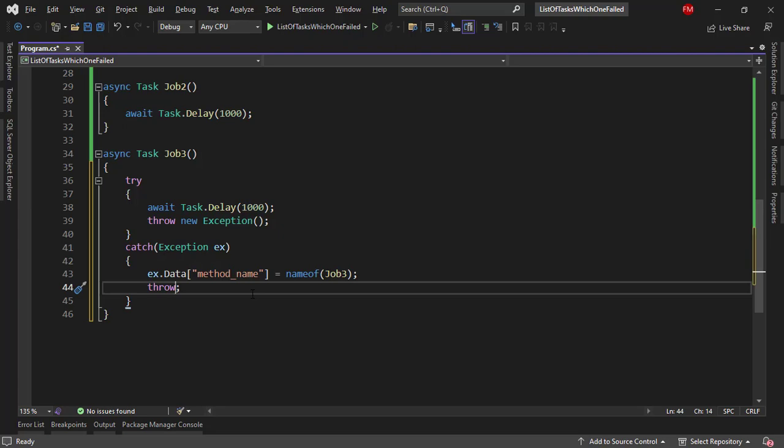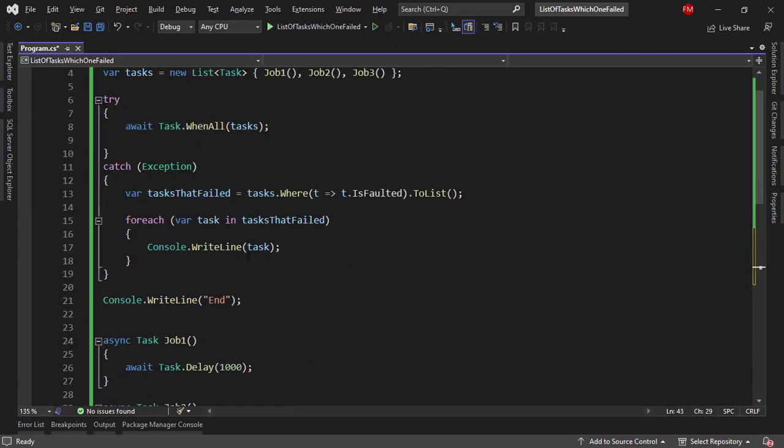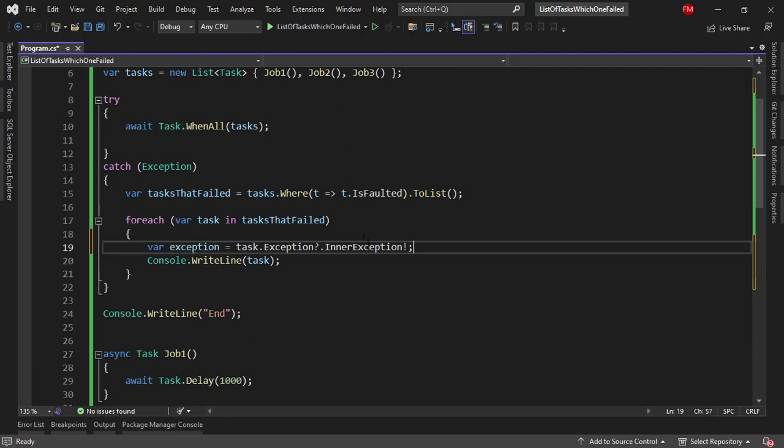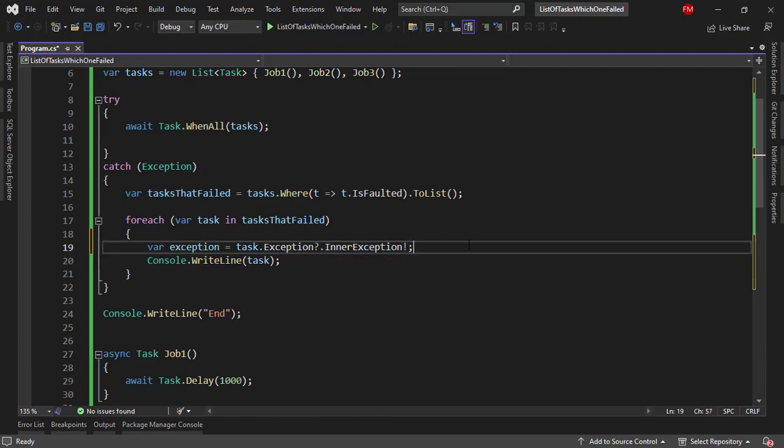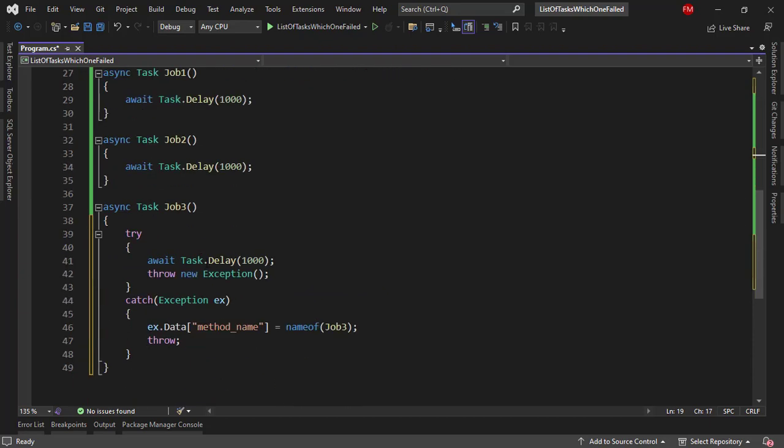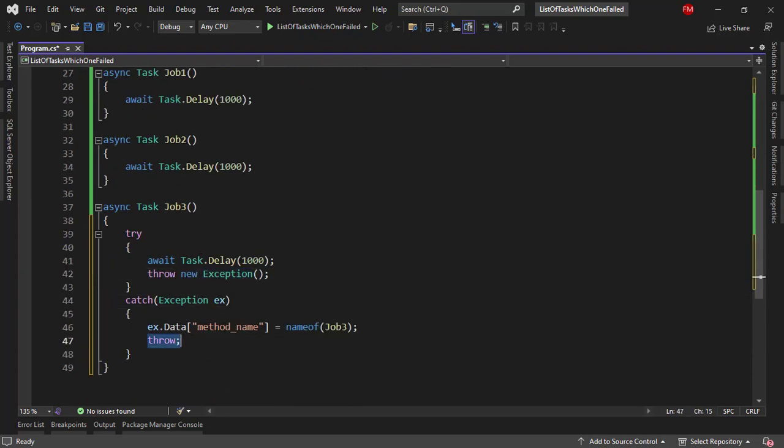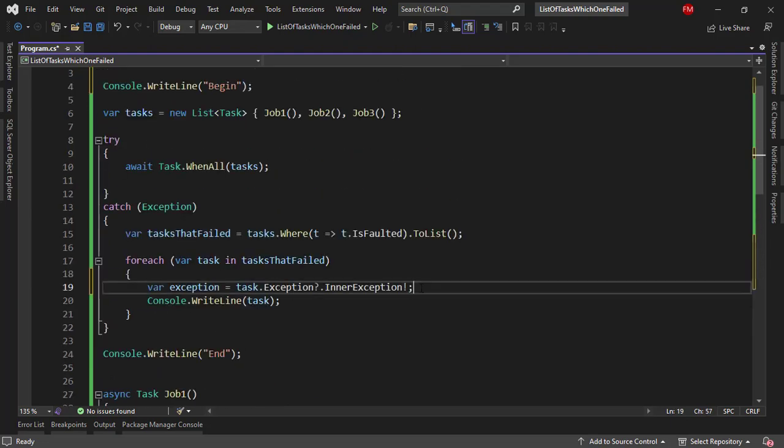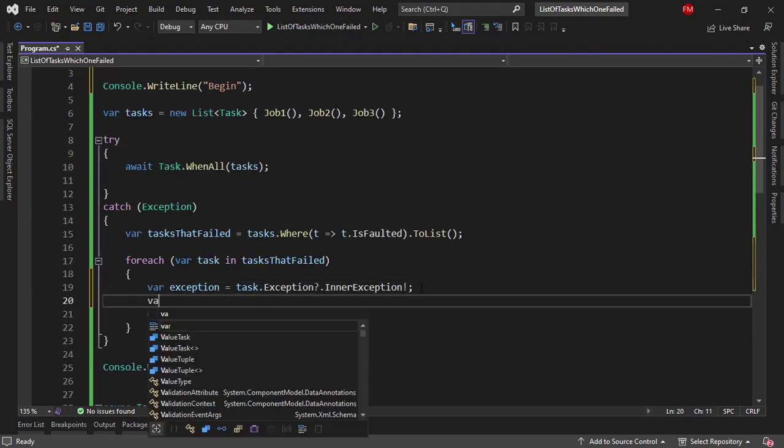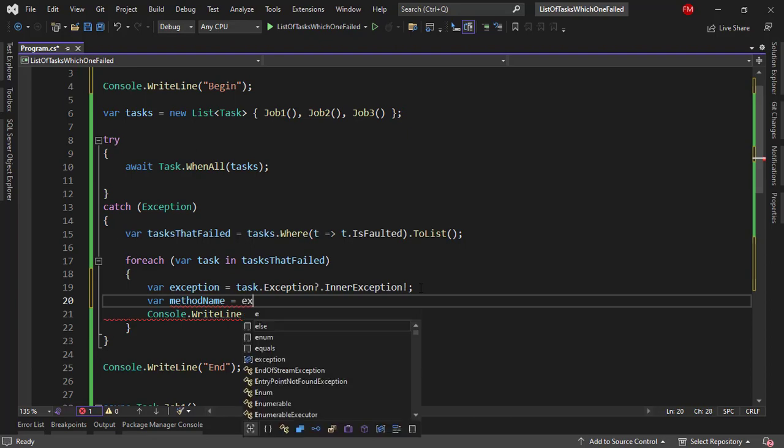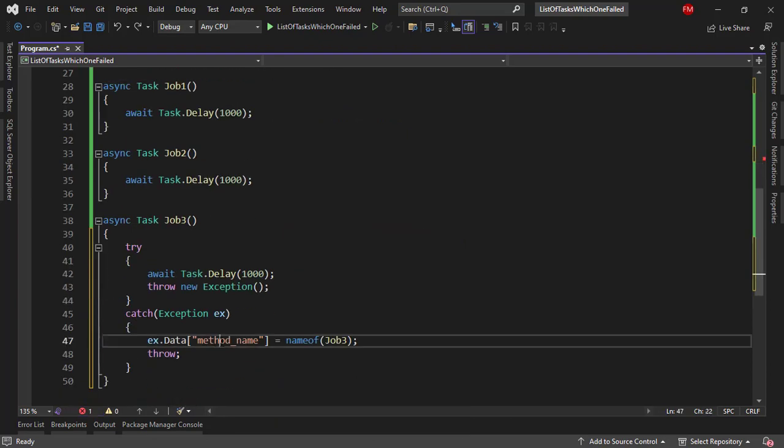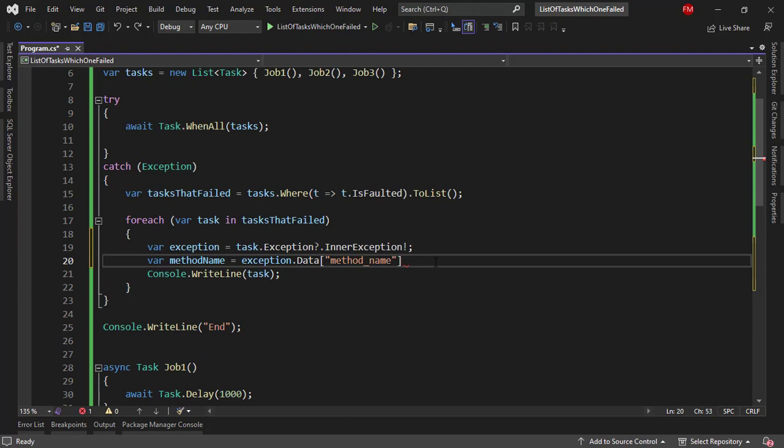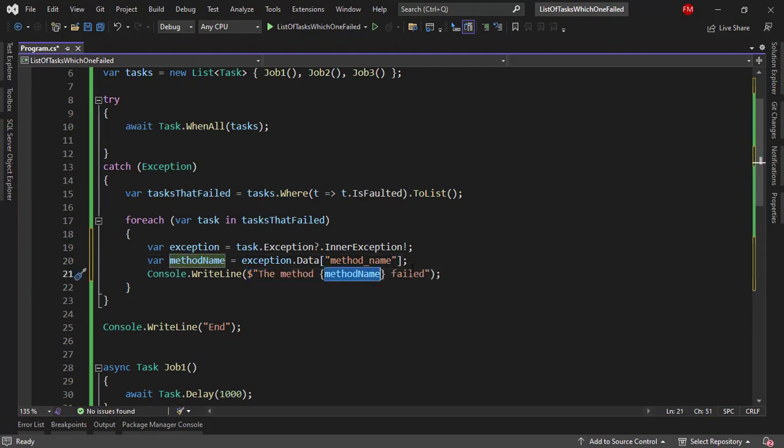Now let's come here, let me copy this and let's come here and let me say var exception task.Exception.InnerException in order to get access to the exception that was thrown from here. This one. So after that I can get the method name, methodName equal to exception.Data and then we copy this data method name, and here I can write something like the method methodName failed.